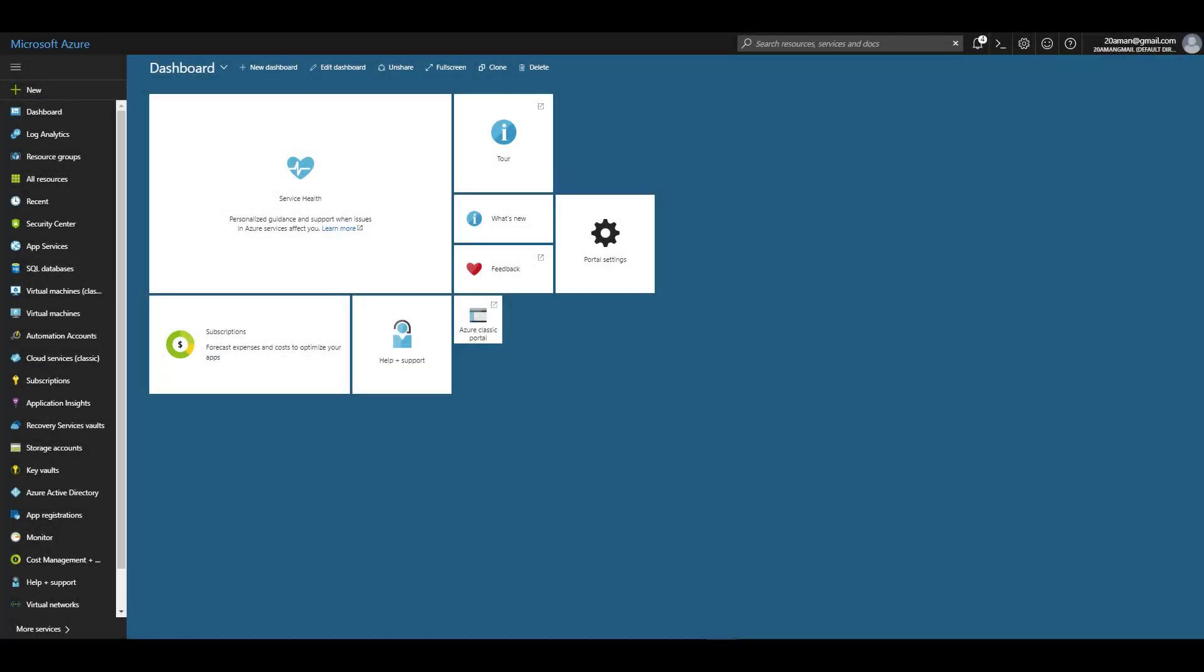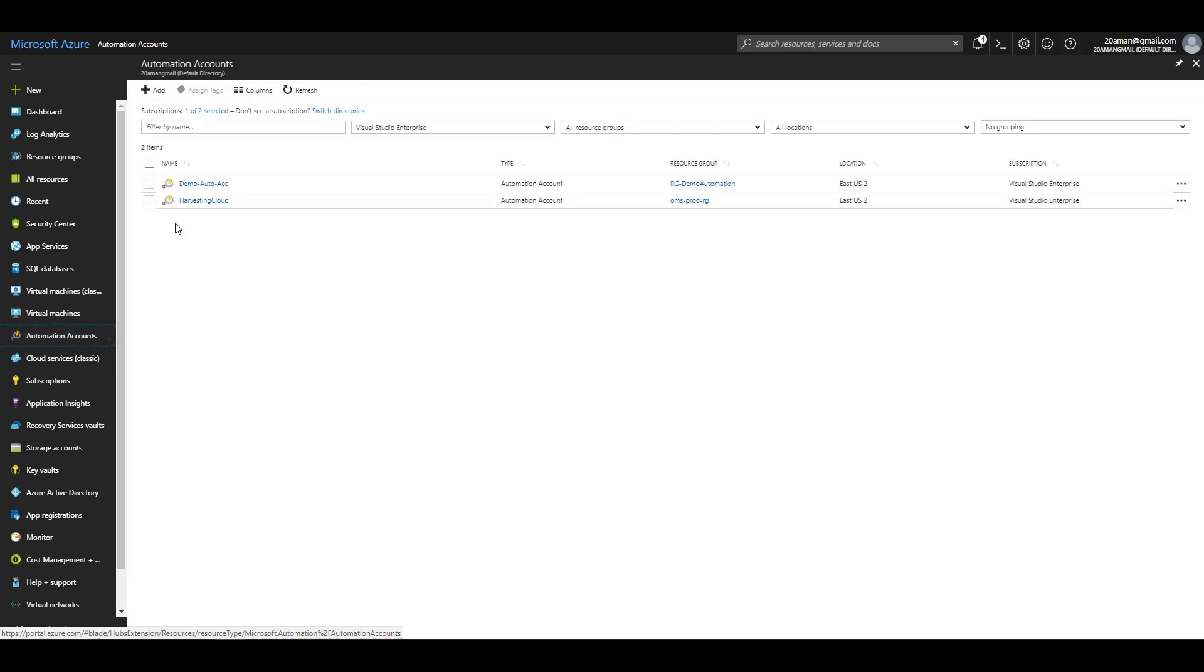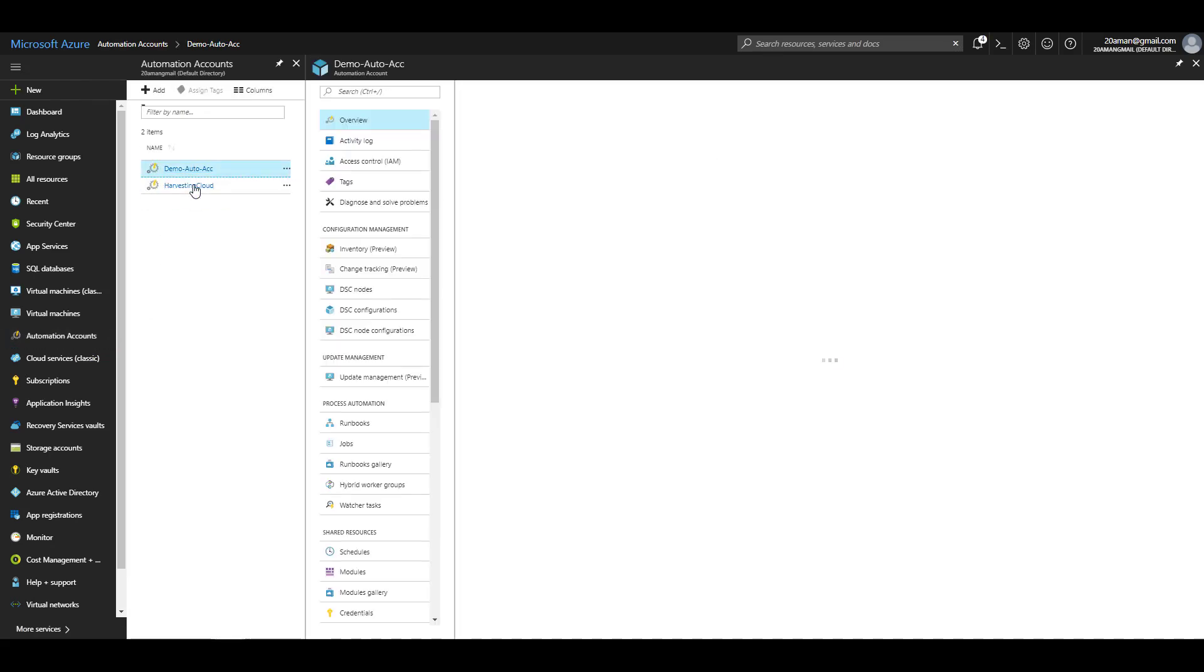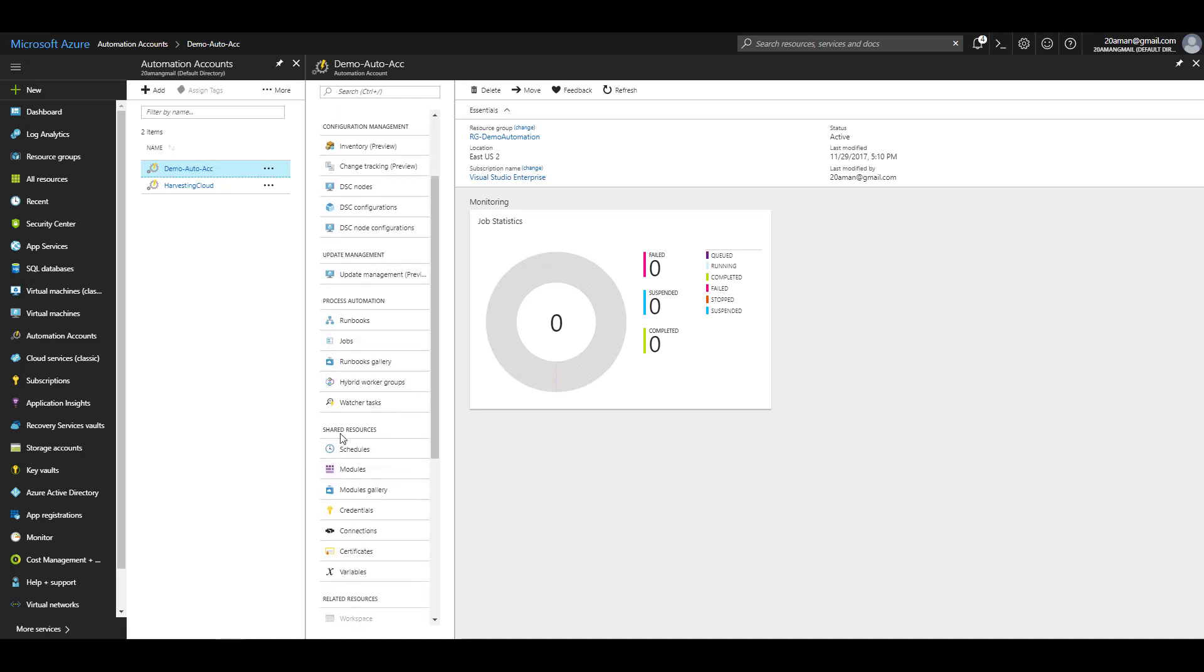As you can see I'm already logged into my Azure portal. I'll navigate to the automation accounts by clicking on automation accounts in the navigation and then selecting my automation account.